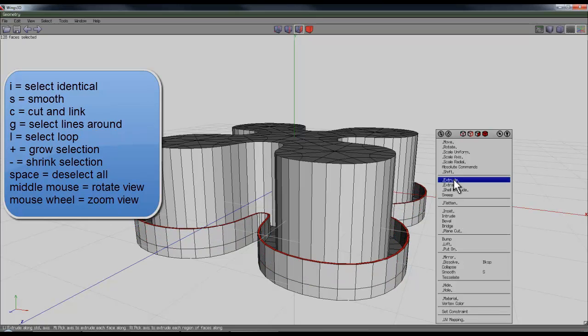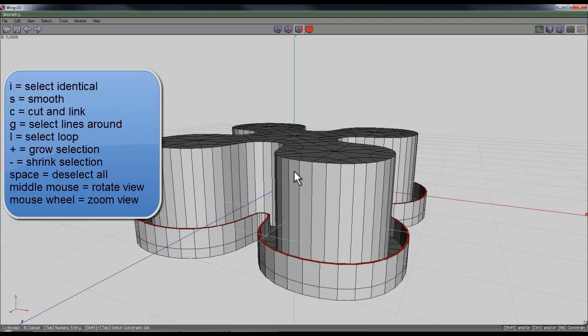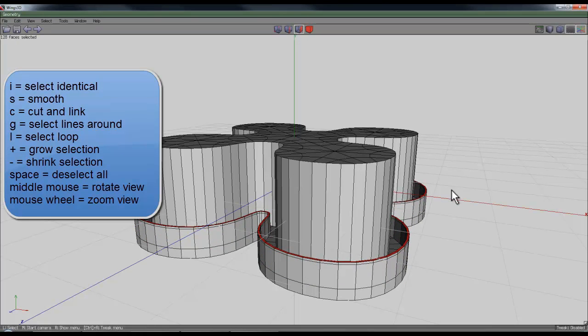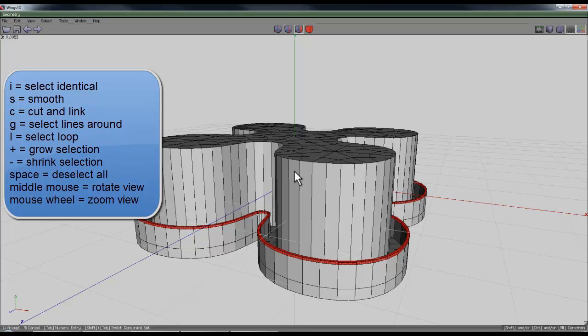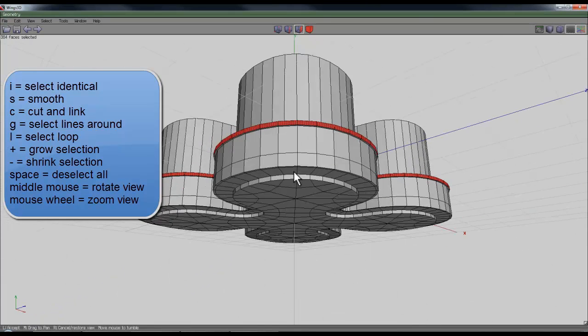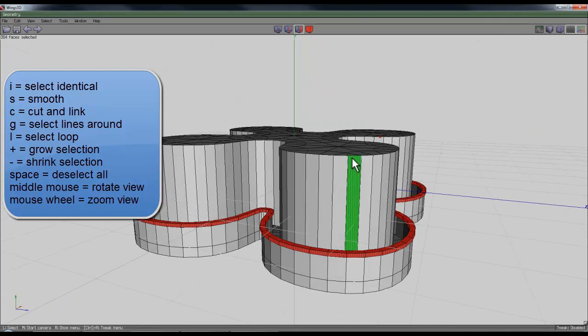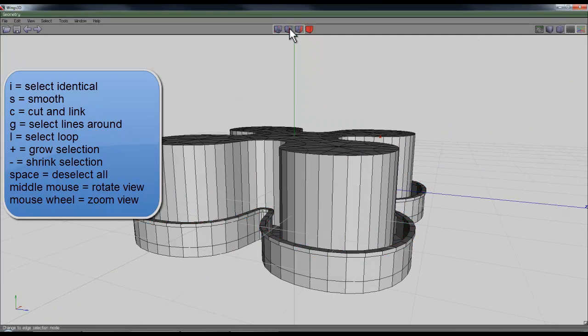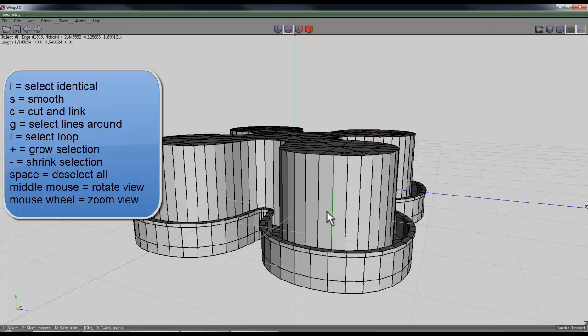I can extrude it a little bit again, and then if I use plus it'll select around the edge. If I extrude it again, that'll create a thicker edge to that balcony edge there.